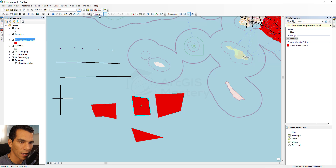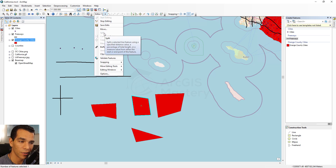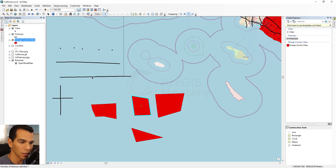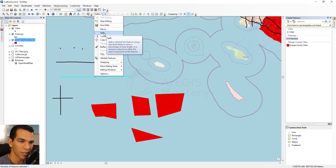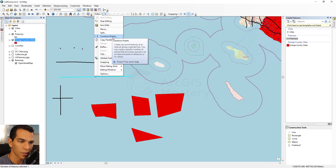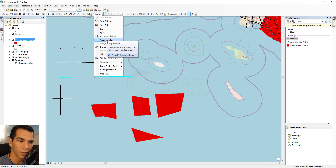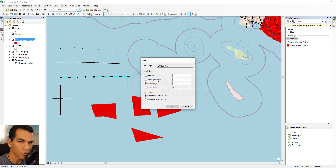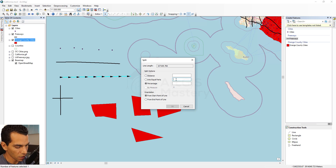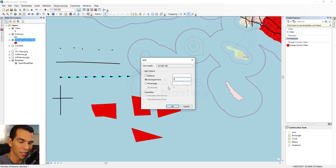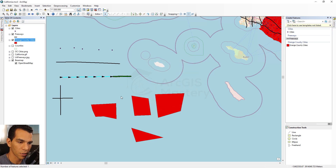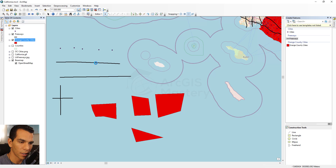The Split option is hidden unless a line feature is selected. When you select a line, Split becomes enabled along with Construct Points and Copy Parallel. Split gives you the option to split the line based on distance or into equal parts — for example, splitting a selected line into four equal parts gives you four separate features.